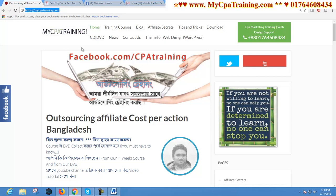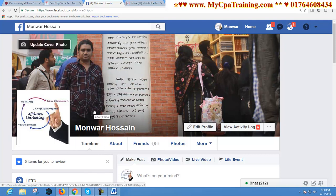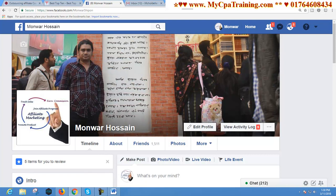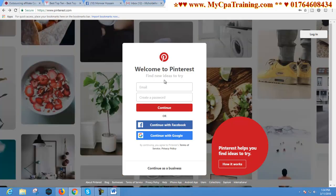Hi viewers, welcome to my CPA training. Here is Monor Shippon. Today I am going to show you how you can make a Pinterest business account for your business. It is so easy. Just write on your browser pinterest.com and you will get this interface. In this tutorial I will show you how you can make a business account, that's why you have to click on Continue as Business.